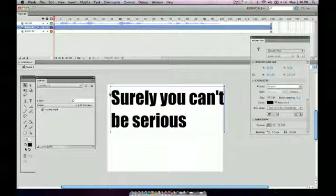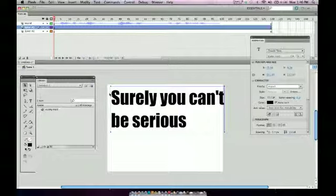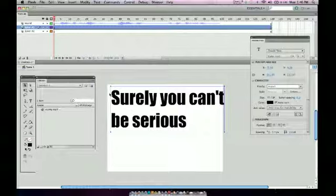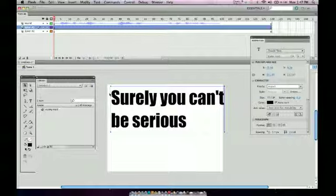We also want to look at putting weight on things that are important. For example, in this particular piece, the word surely is kind of the joke, and then also the word serious is also used as part of the joke. So maybe you want to spend a little bit of extra time and give some special attention to those two words, and then we'll talk about how to do that.